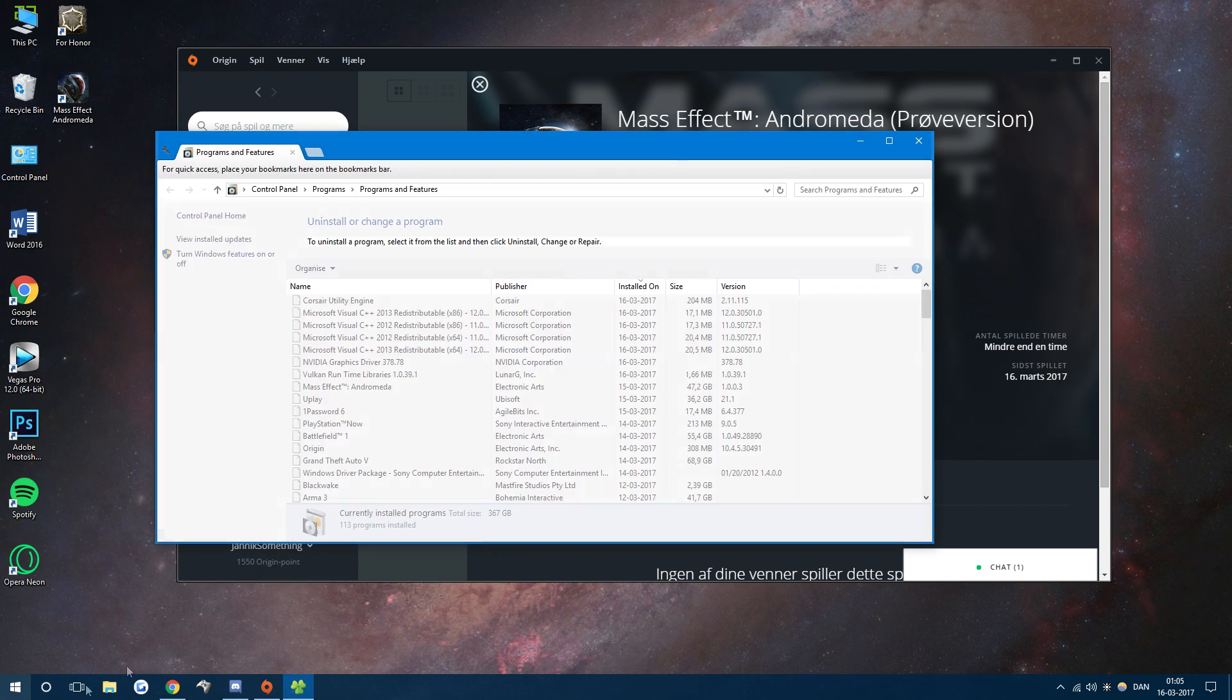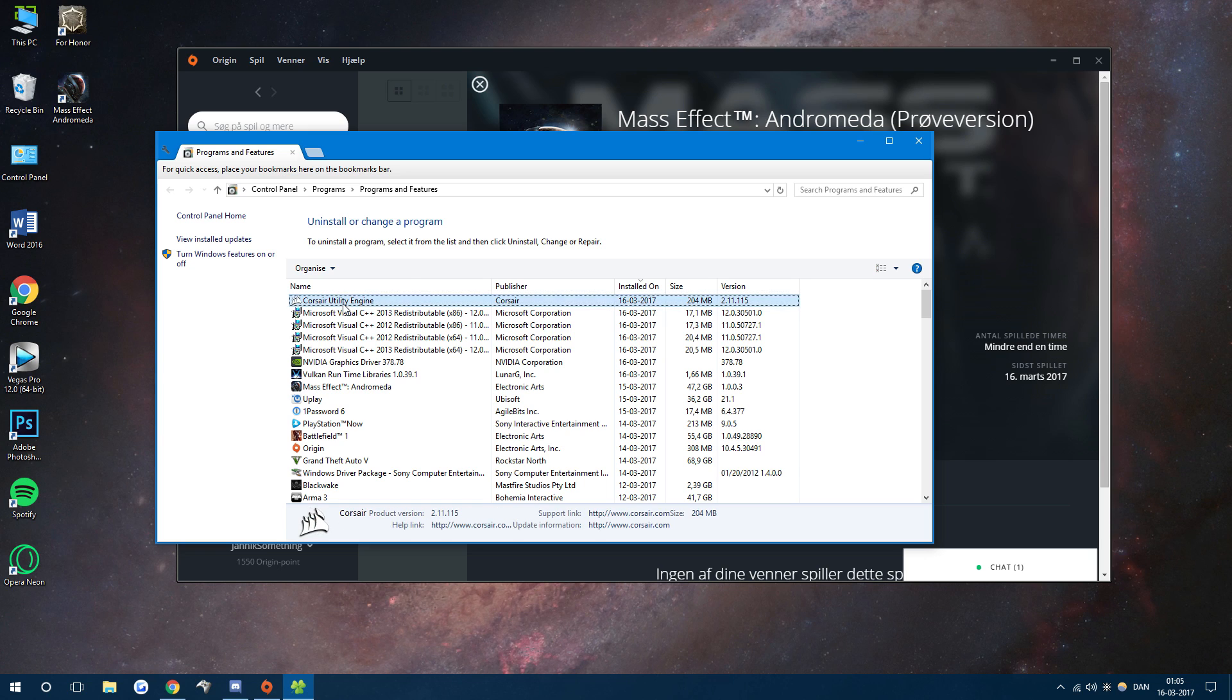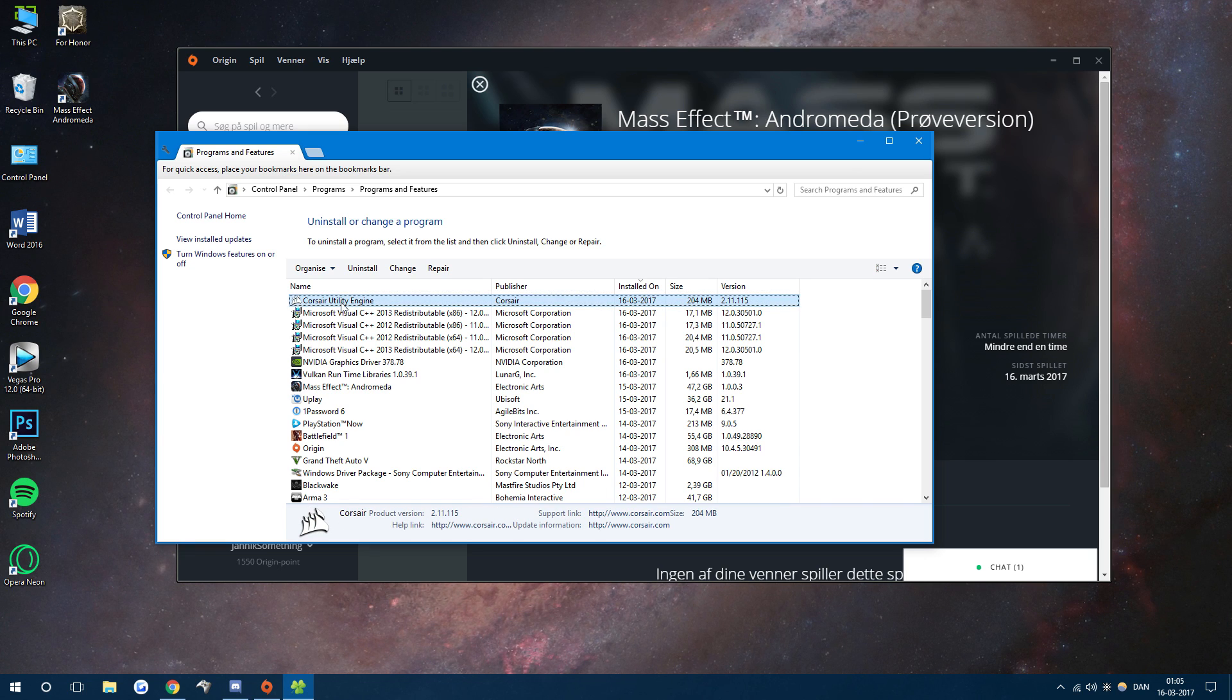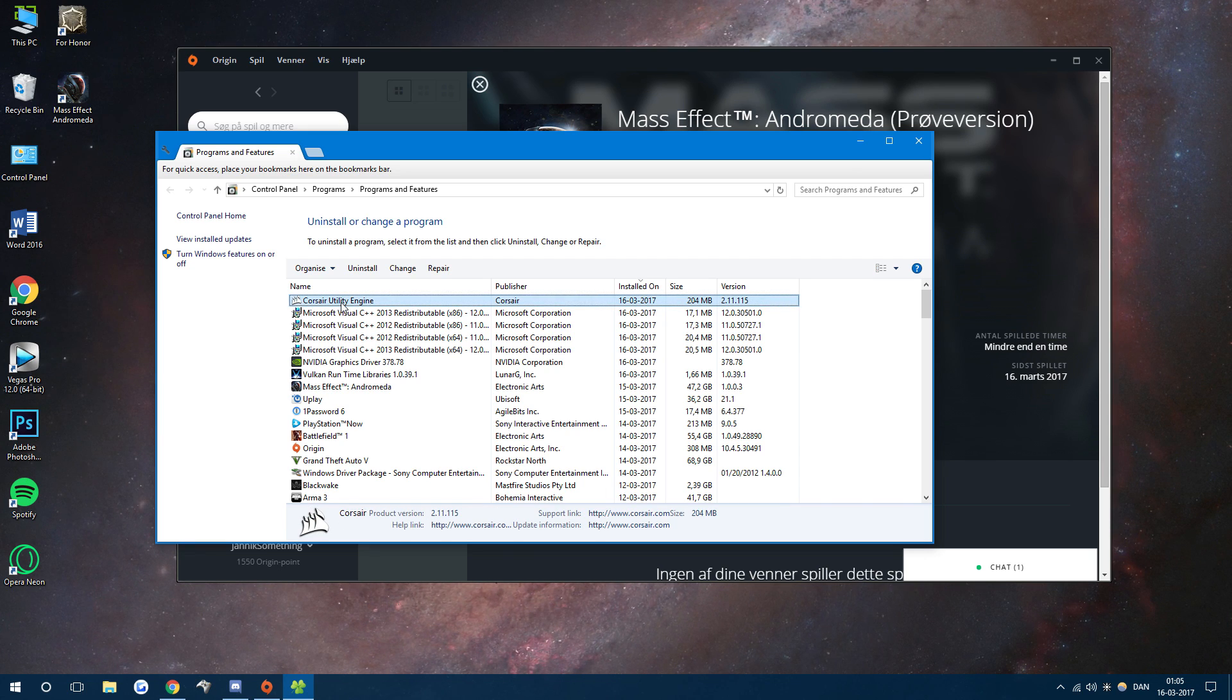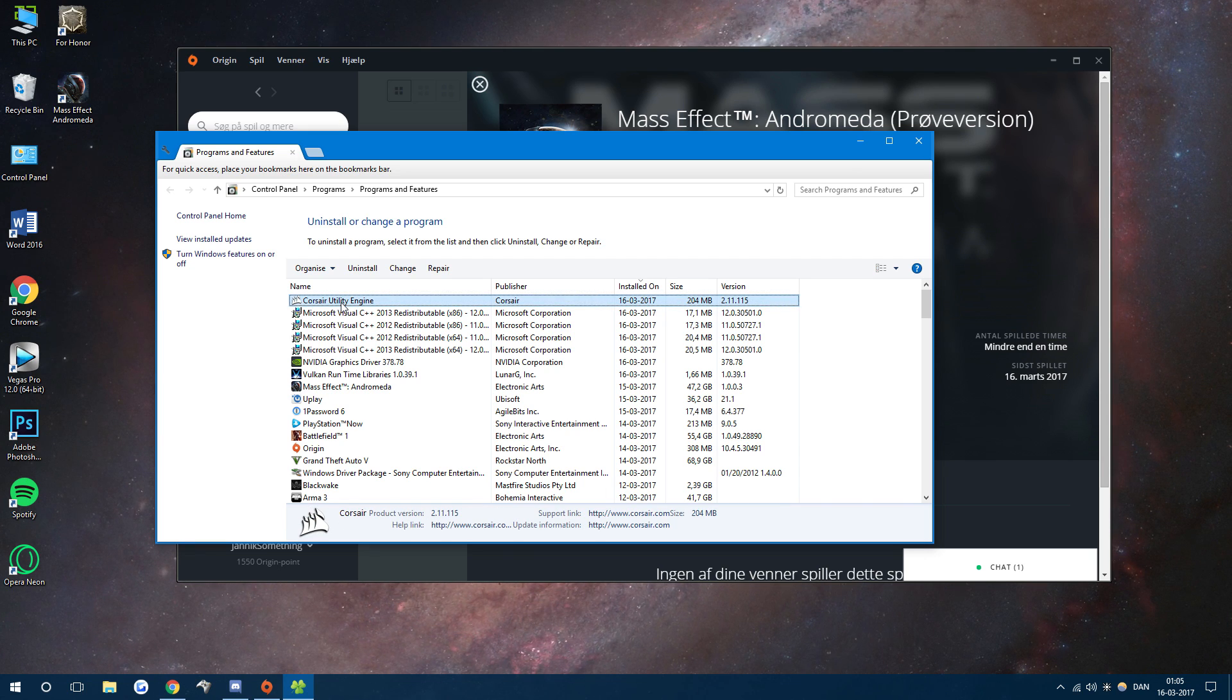So go to your uninstall programs and find your Corsair Utility Engine, then just uninstall it.